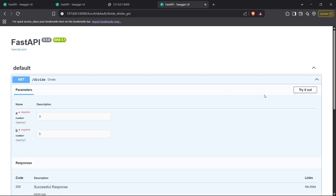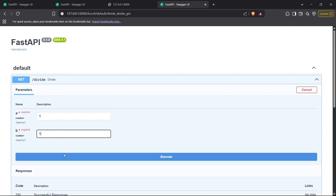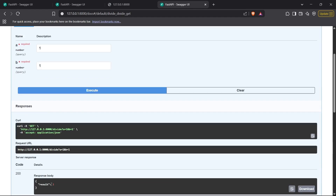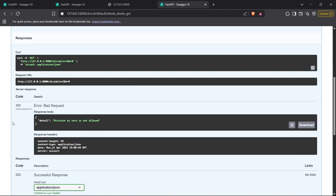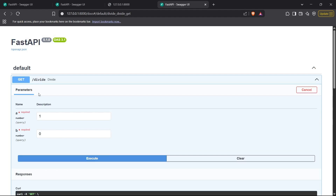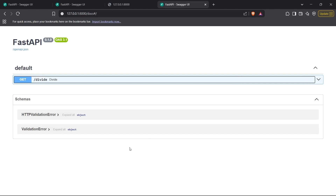Let's go to the docs and find the GET /divide endpoint. If I use 1 and 1, it simply returns 1. And if I set b to zero, I get an error — status code 400, which is a bad request error, and the response body shows the detail as 'division by zero is not allowed'. So this is not a default exception in Python or FastAPI; we built it using our own customization.